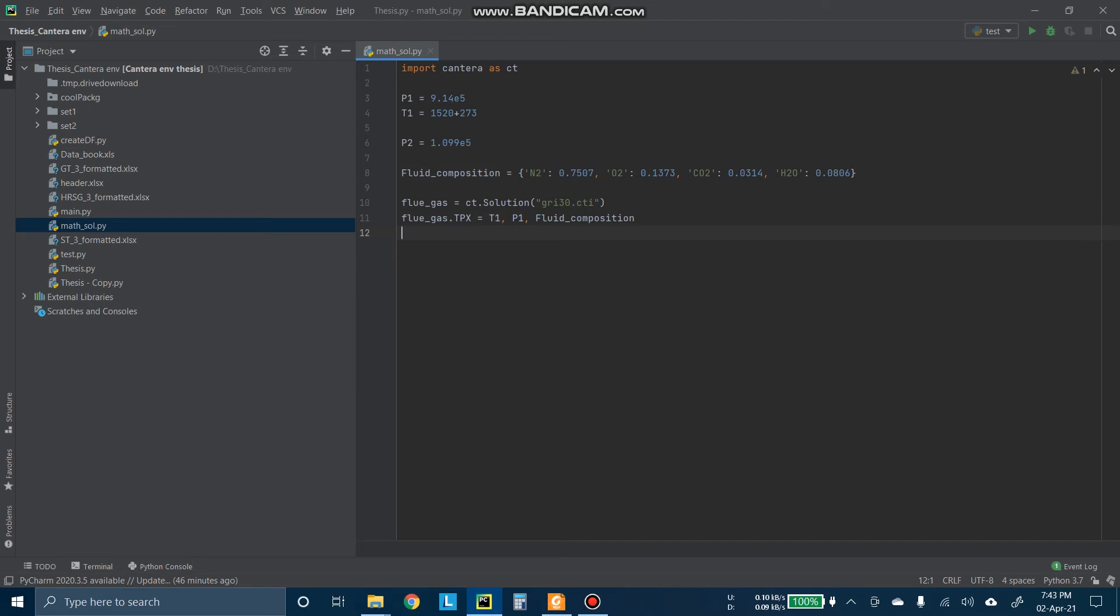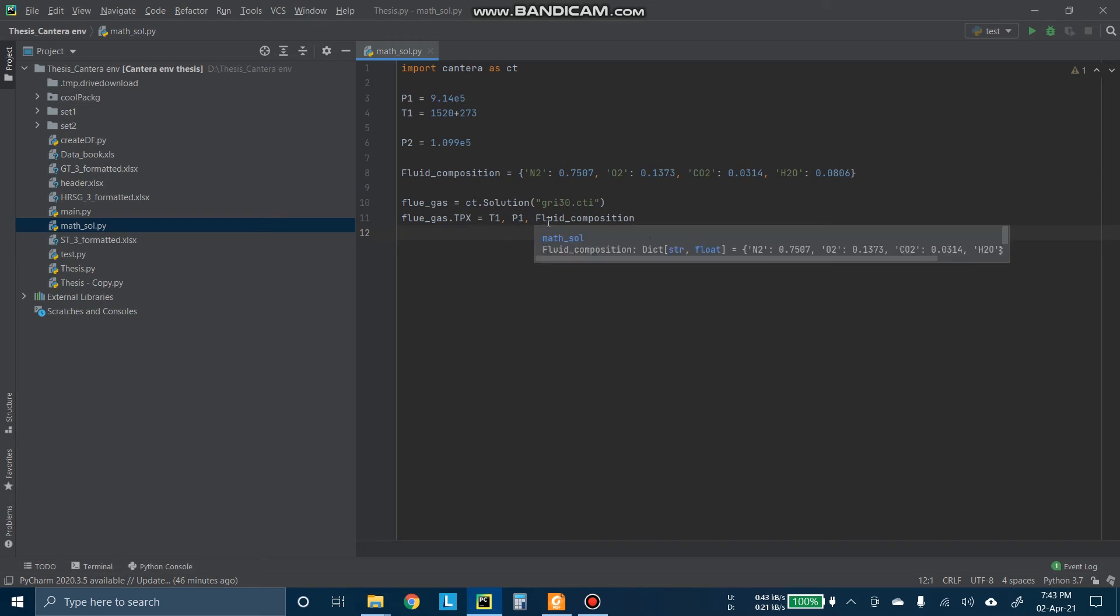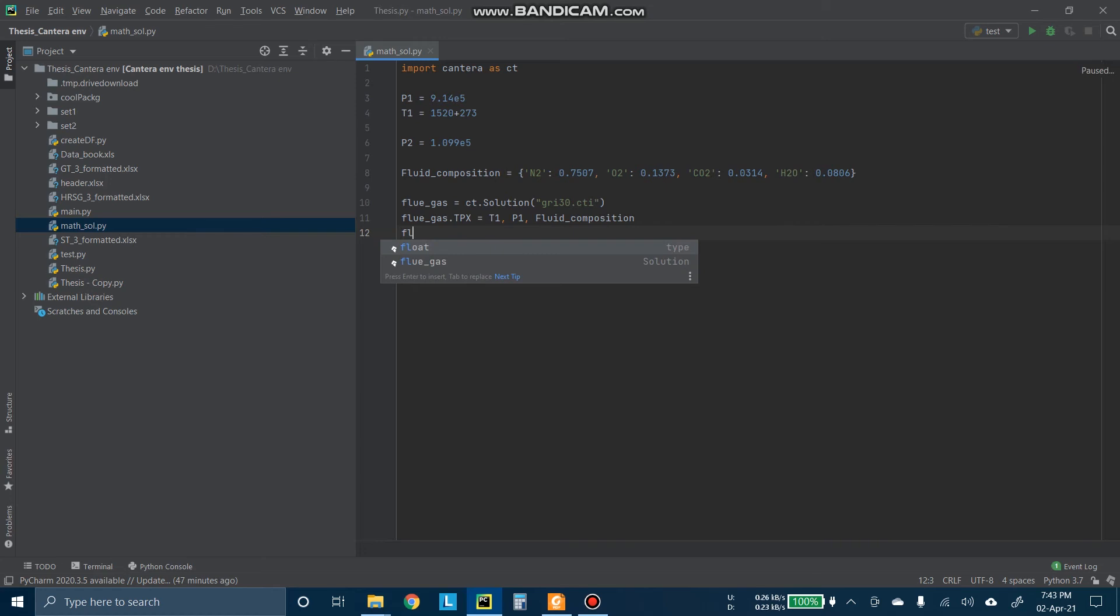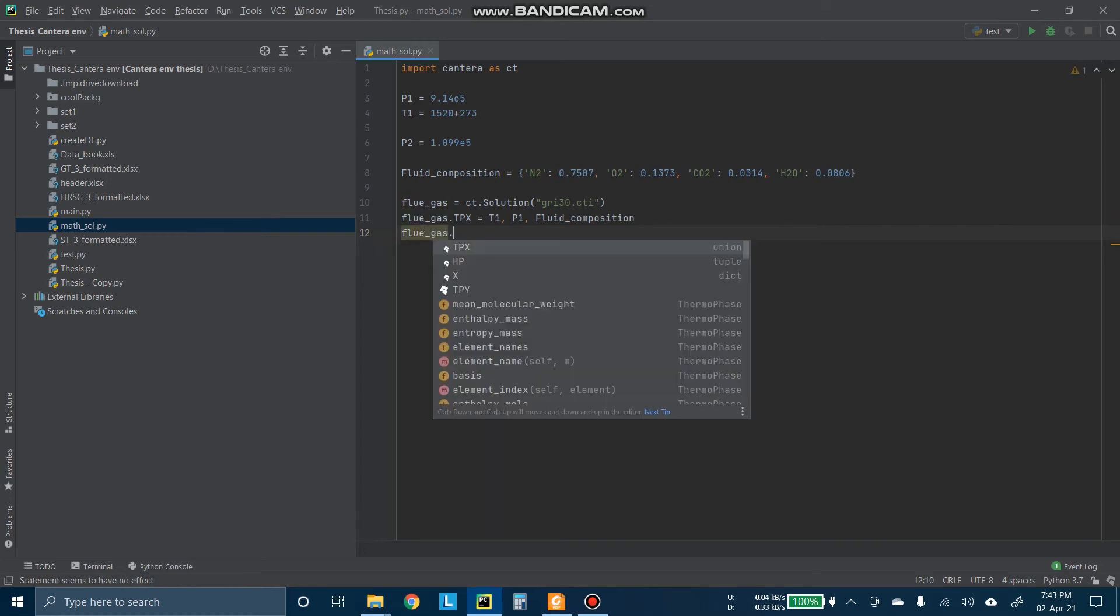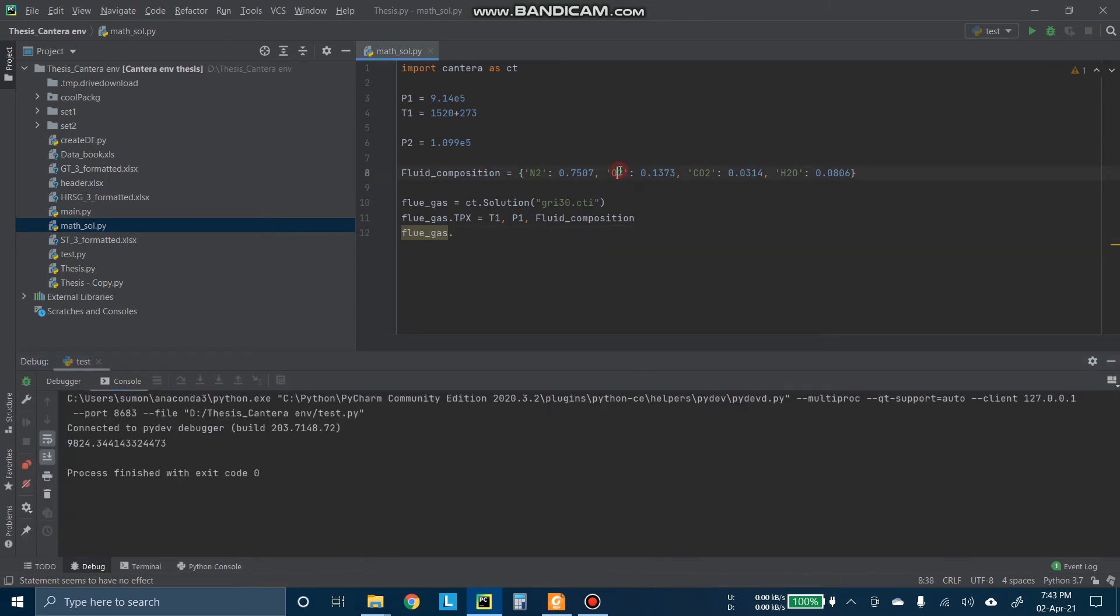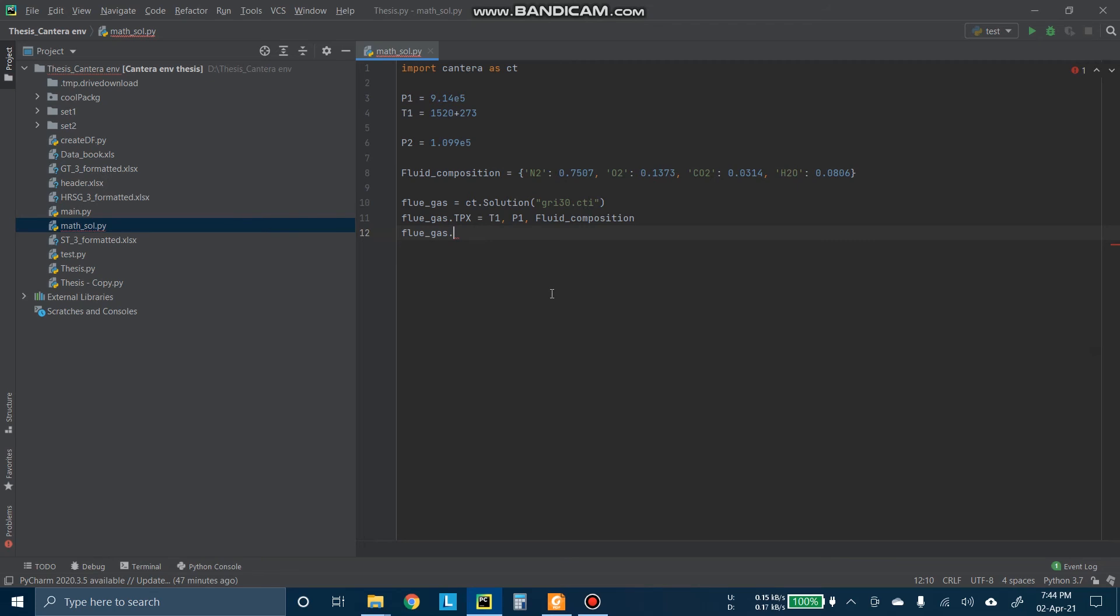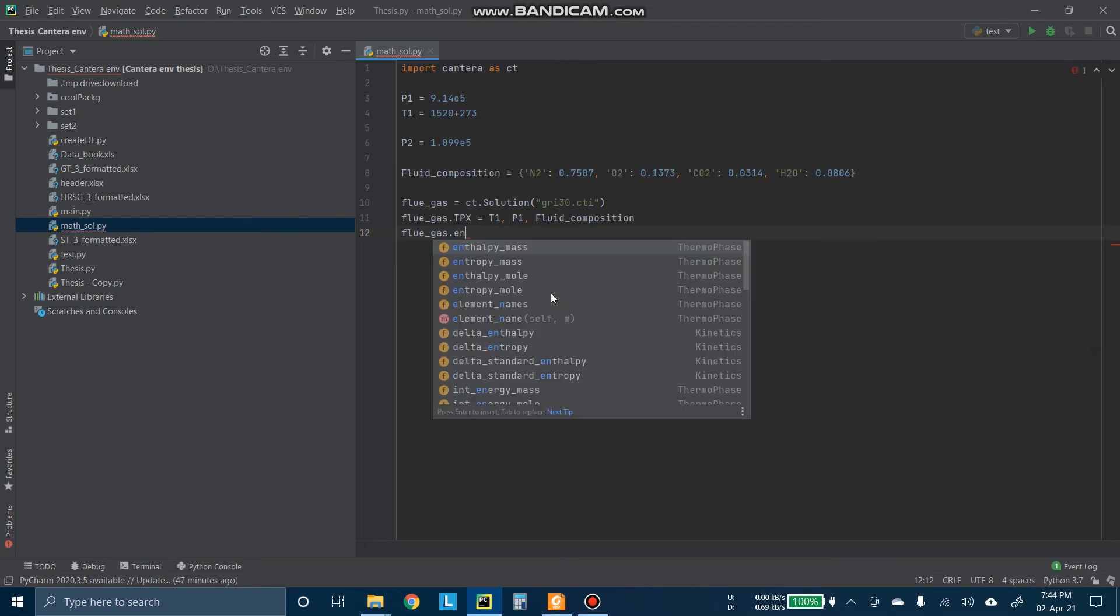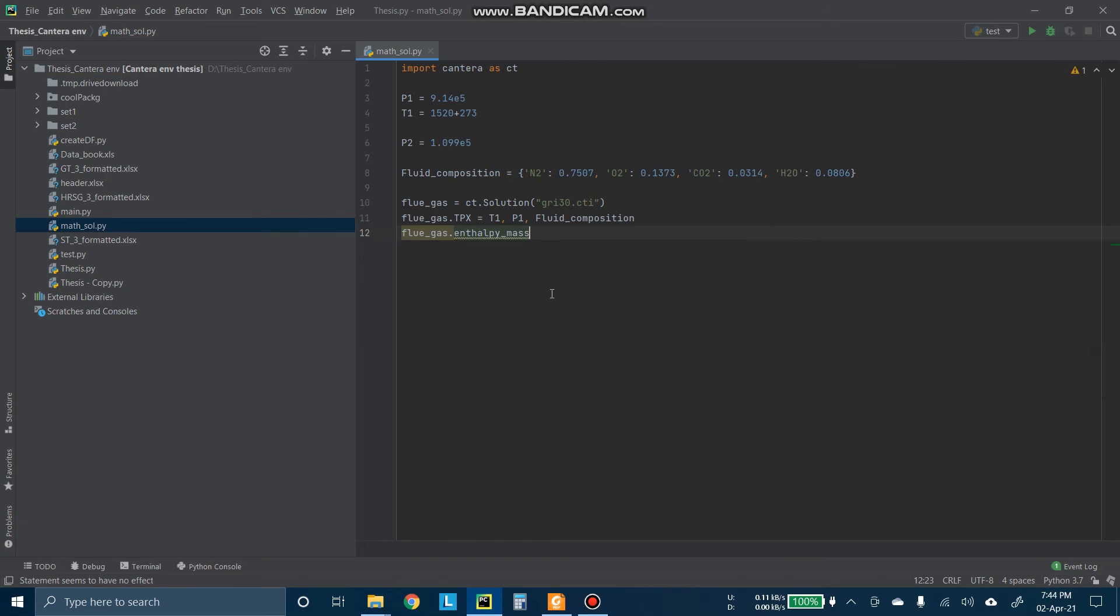Now we have to get the enthalpy from that case. We know that the fluid is completely defined here because the temperature, pressure, and compositions are given in that particular class. So we can get the enthalpy here. So we can name it H1, which is fluid.enthalpy_mass.